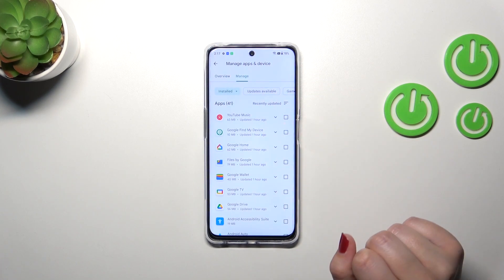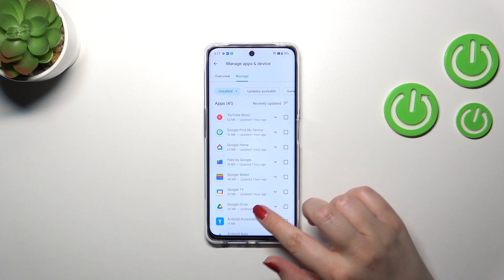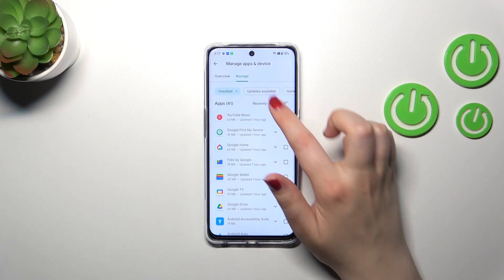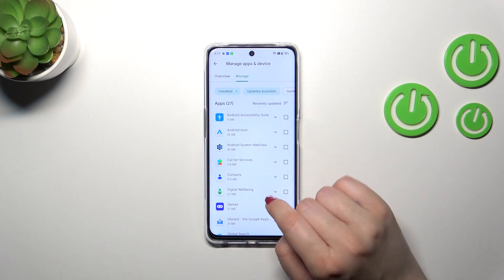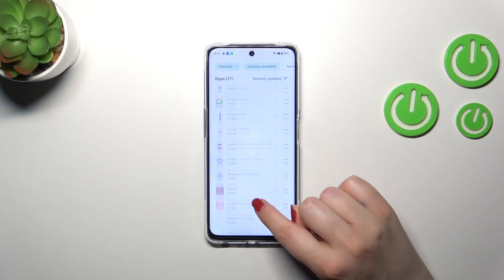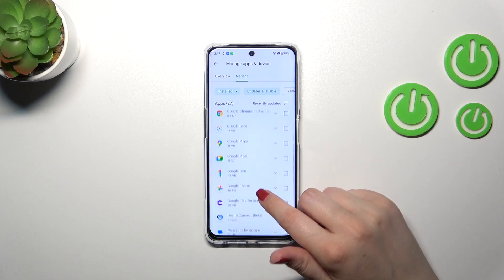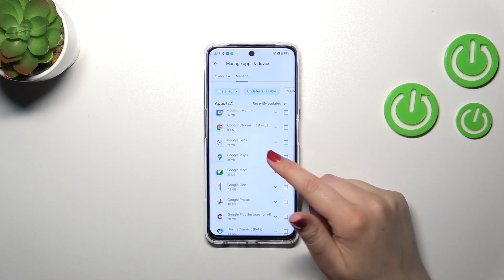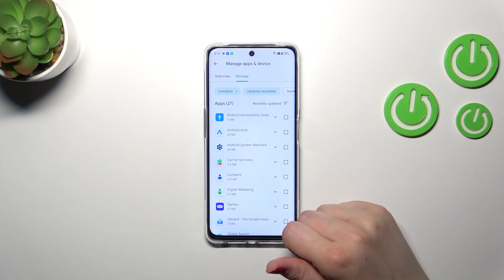Then tap on 'Manage Apps and Device' and tap on 'Manage.' As you can see, we've got the list of all currently installed apps. We have to tap on 'Updates Available' in order to check which of those can be updated. In this case, 27 apps can be updated.